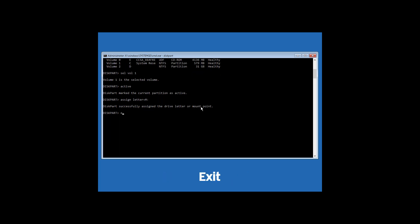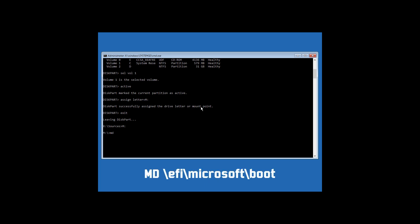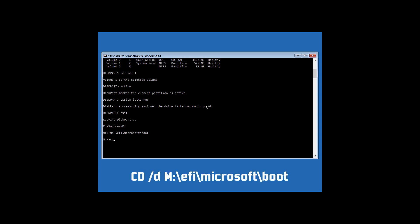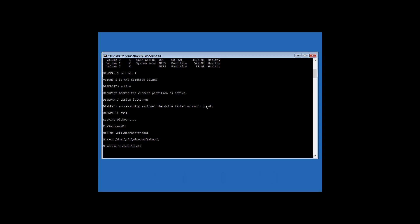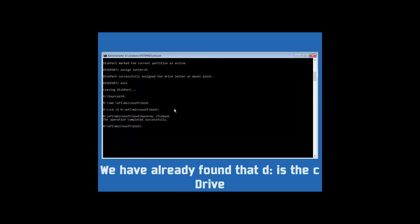Now type exit and hit Enter, then type M: and hit Enter. Now type md \EFI\Microsoft\Boot and hit Enter. Then type cd /d M:\EFI\Microsoft\Boot and hit Enter.